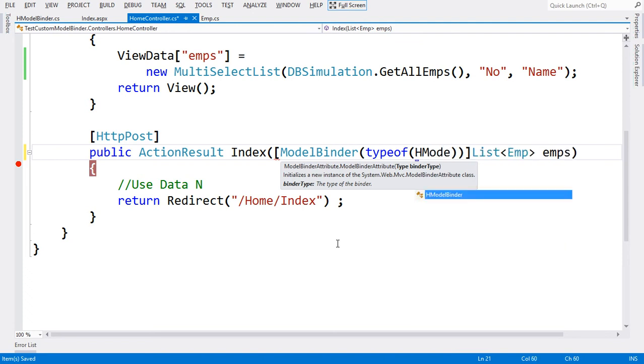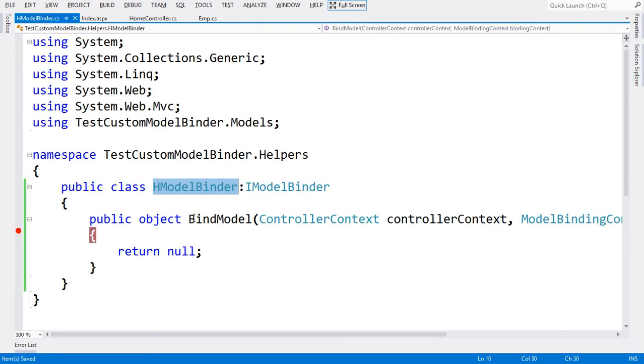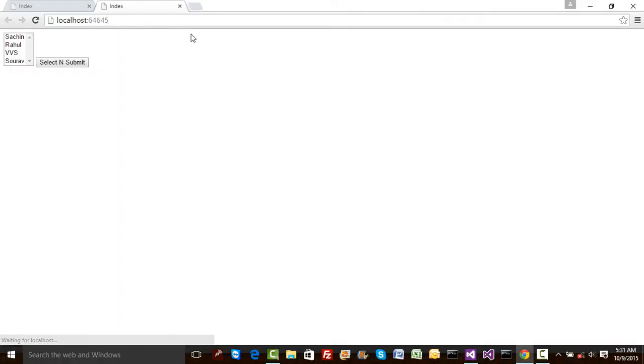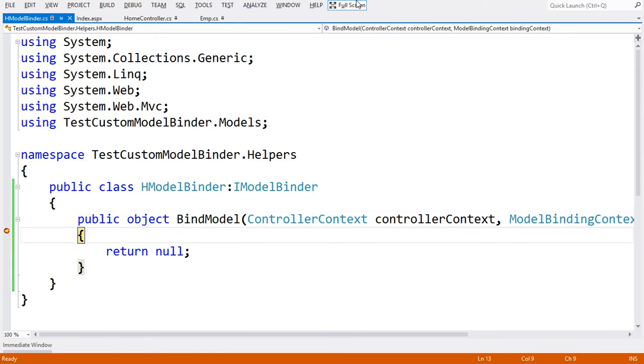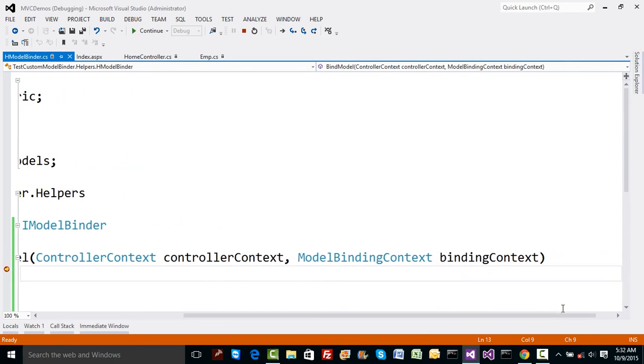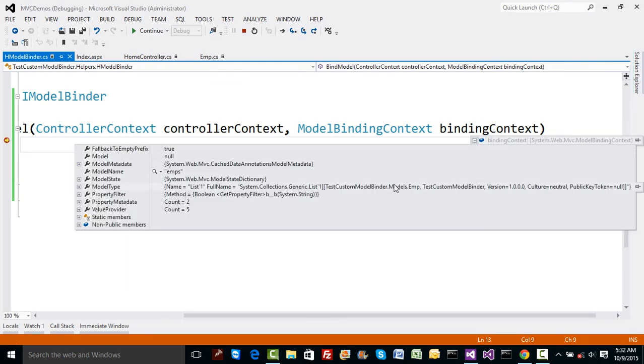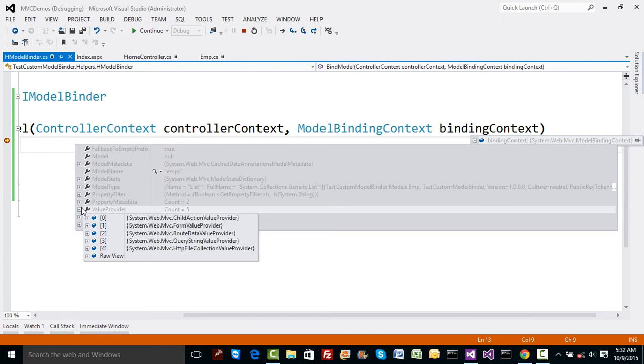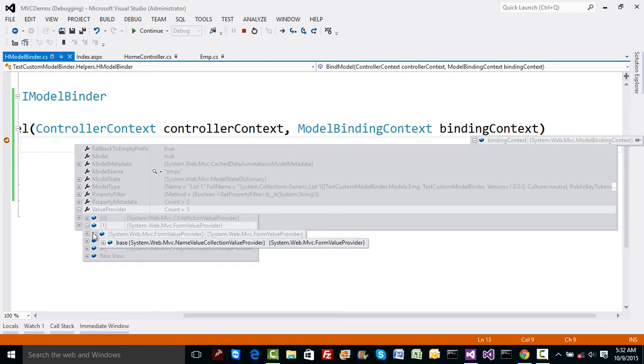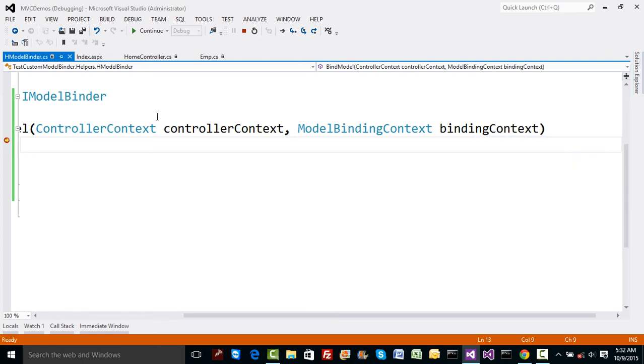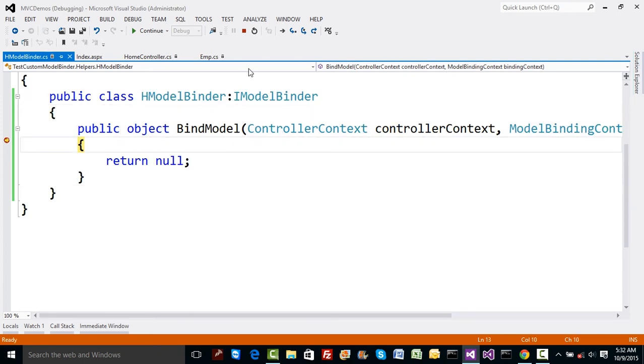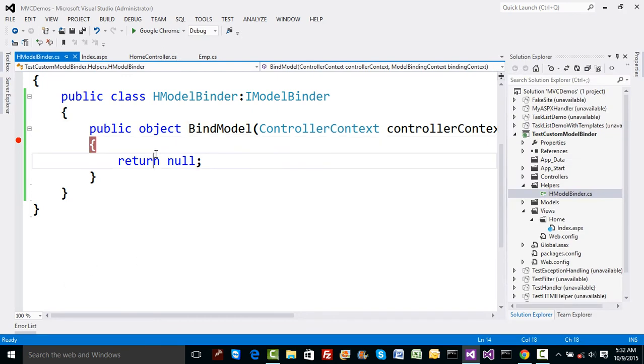Let's see what happens if I run the program again. Hit F5. Let's select Sachin and Sourav again and click. Before I return null from here, let me show you what comes in binding context. If you go to binding context, you can see the values collected. We have five values available inside that form provider.